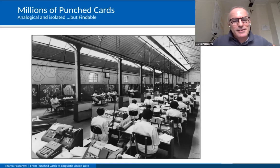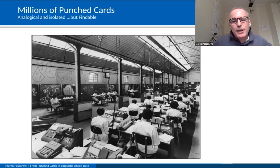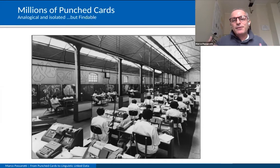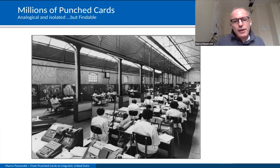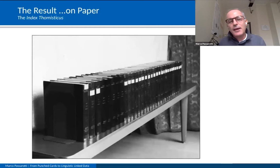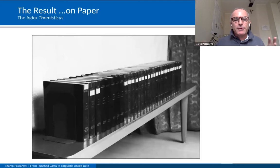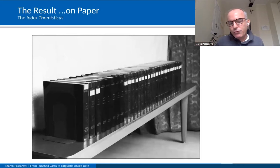That was the time of millions of punch cards. This photograph was taken in 1967 in the laboratory of Father Busa, just a few days before the lab was closed, because punch cards were about to be dismissed and substituted by magnetic tapes. Between 1974 and 1980, the Index Thomisticus was finally published on paper — more than 50 big volumes collecting the concordances of the words of Thomas Aquinas.